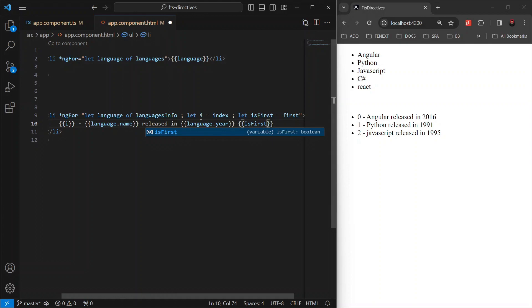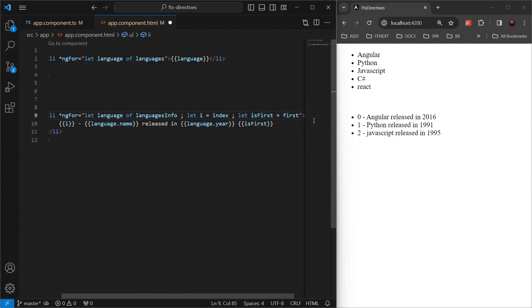Using the same syntax, you can also know if the current item is the last item or if the current item in your list is odd or if it is an even item.